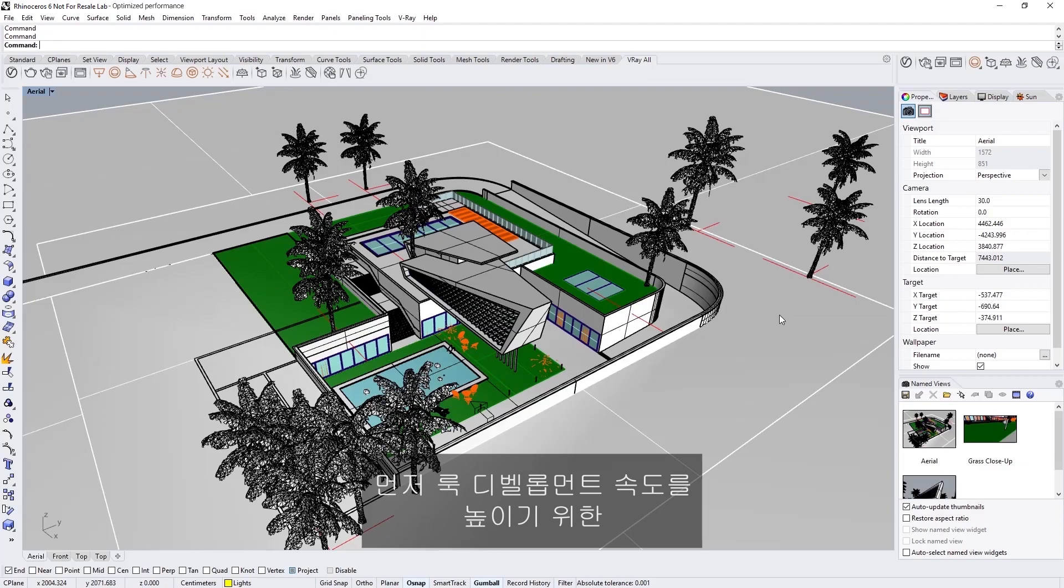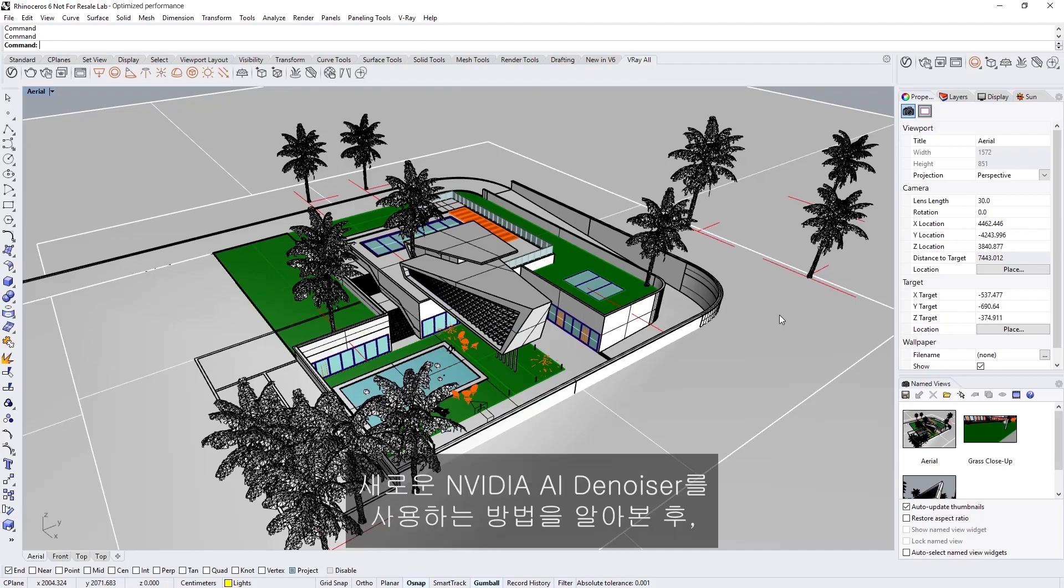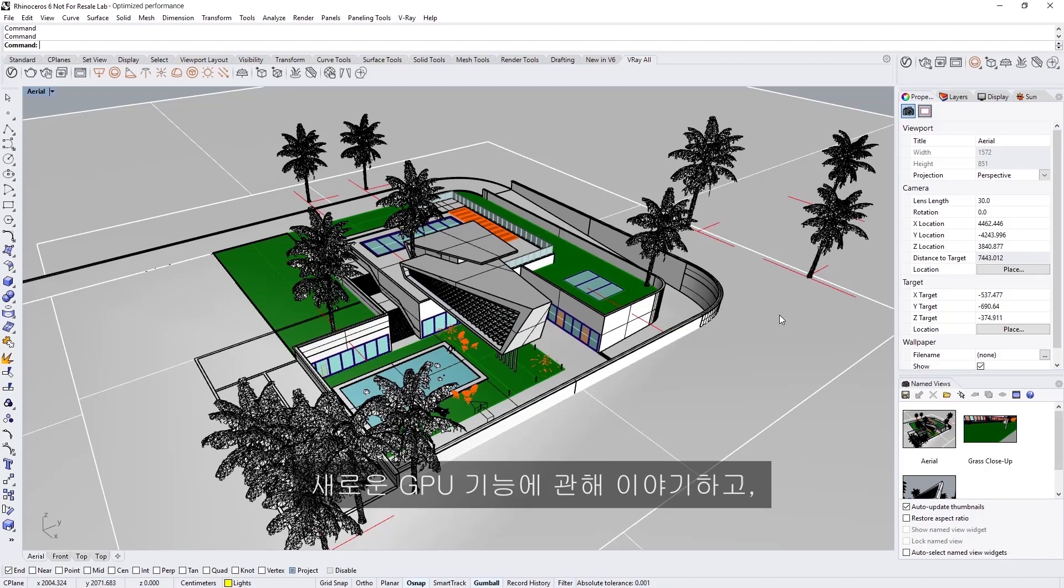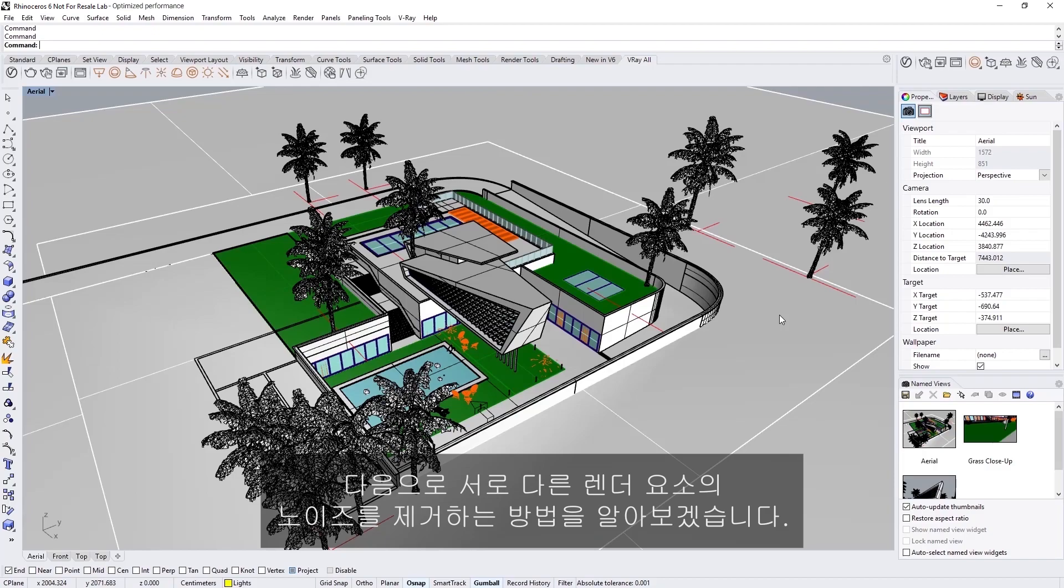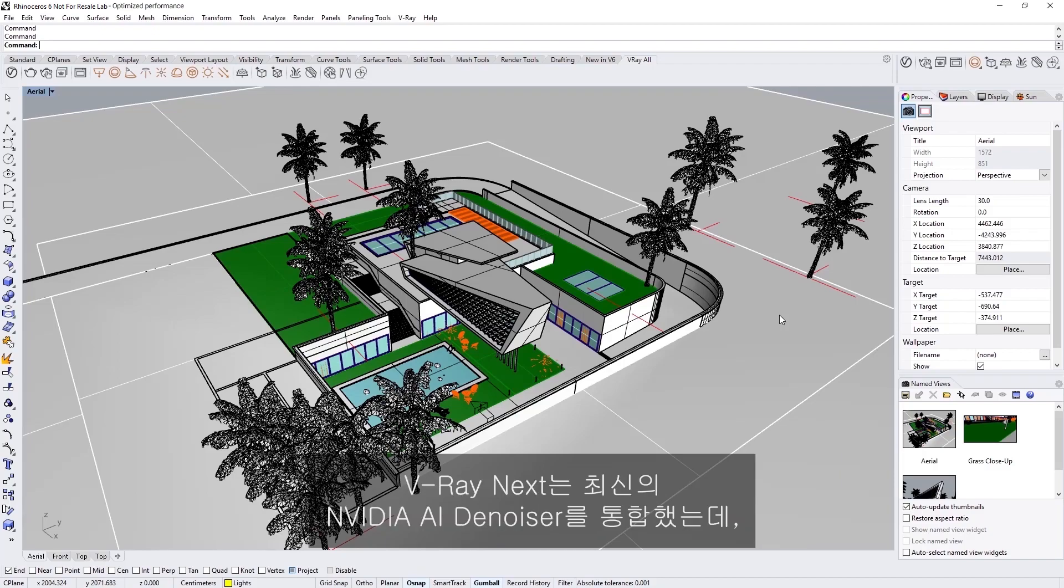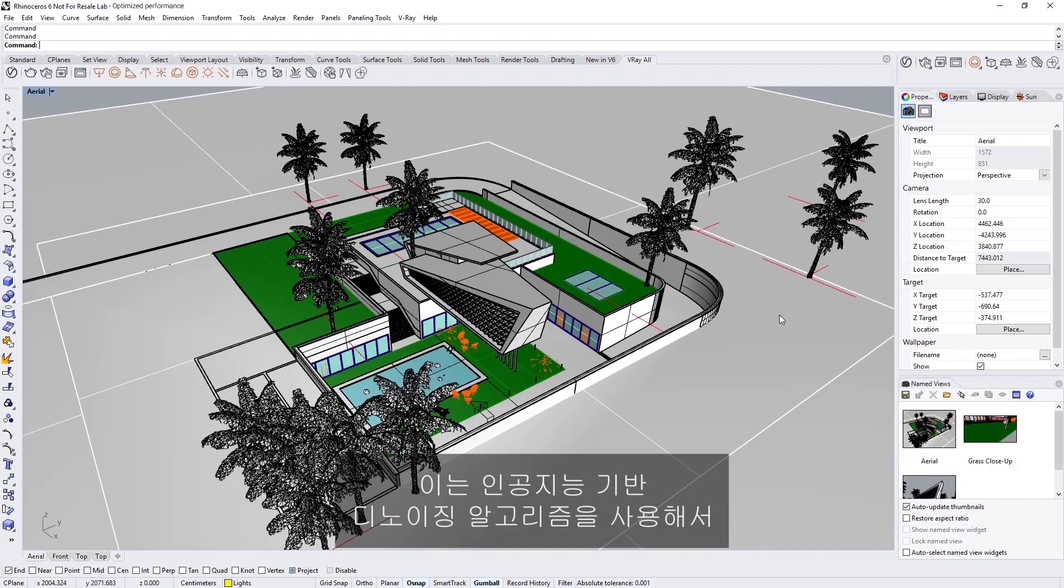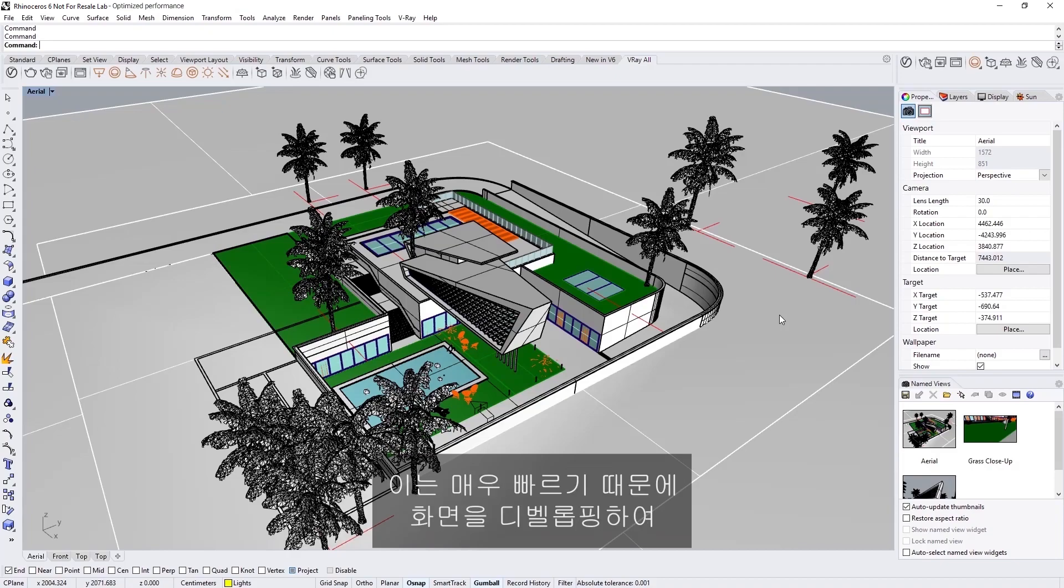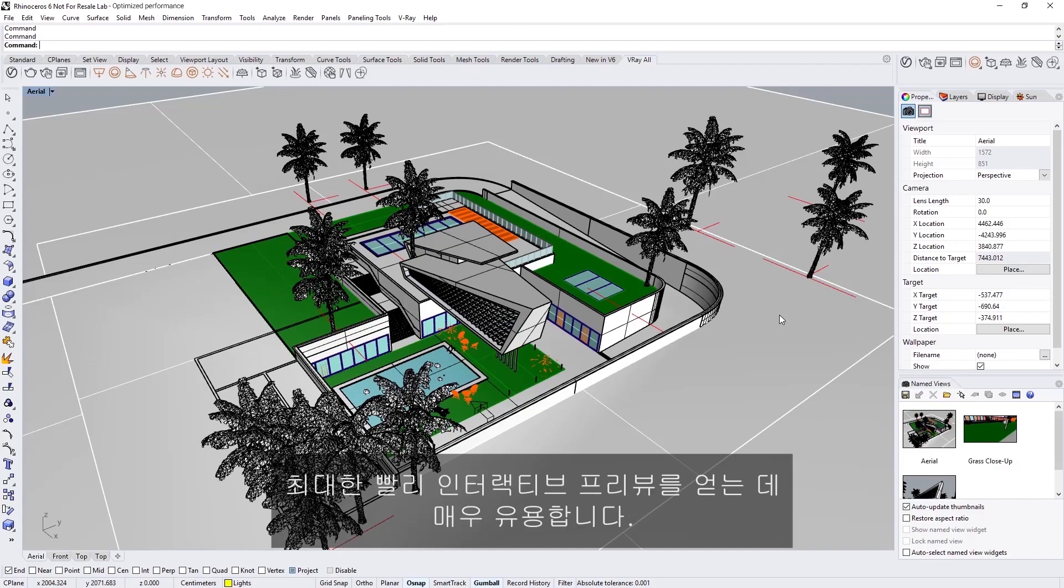We'll start with covering how to use the new NVIDIA AI denoiser for faster look development, and then move on to discuss new GPU features for production such as bucket rendering, and then how to denoise separate render elements. In V-Ray Next, we have incorporated the brand new NVIDIA AI denoiser, which uses an artificial intelligence-based denoising algorithm to estimate what the image should look like without the noise. It does this very fast, so it is very useful for developing your scene and getting an interactive preview as quickly as possible.